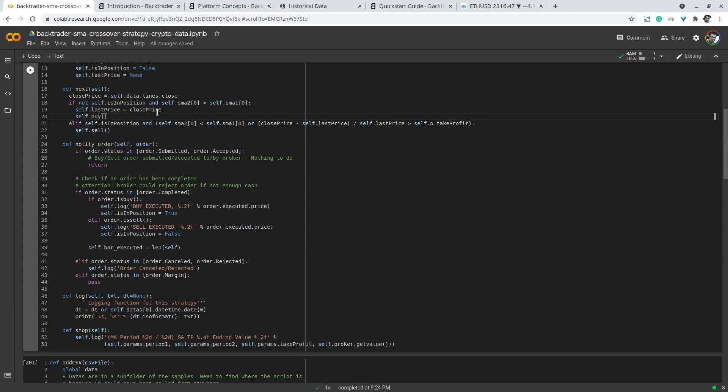On the opposite, if we are in a position and the short term period goes below the long term period, or if we have a percentage of change over the last price that is greater than the take_profit percentage, then we sell or exit the position.